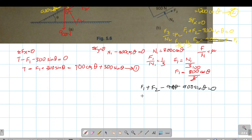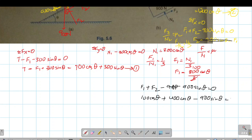Substituting F1 equal to 100 cos theta and F2 equal to 400 cos theta: 100 cos theta plus 400 cos theta minus 900 sin theta equal to 0. This gives 500 cos theta equal to 900 sin theta, so tan theta equal to 500 divided by 900.